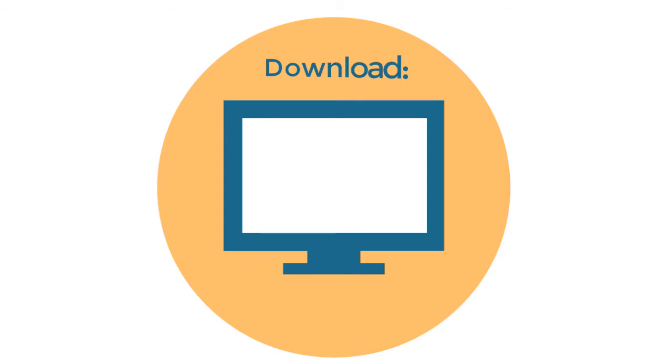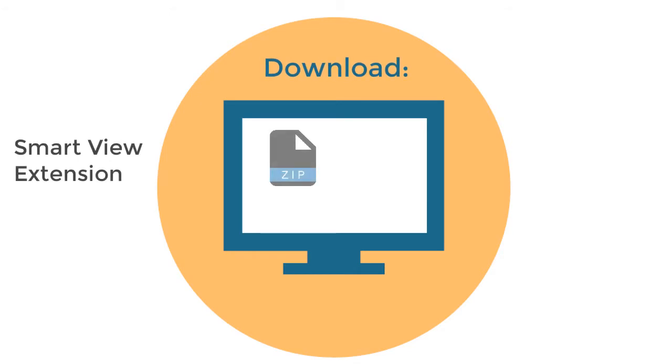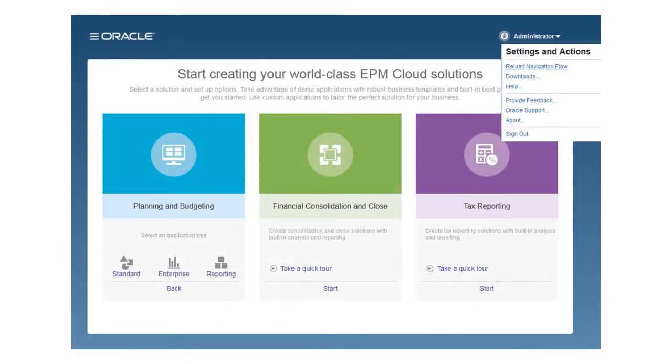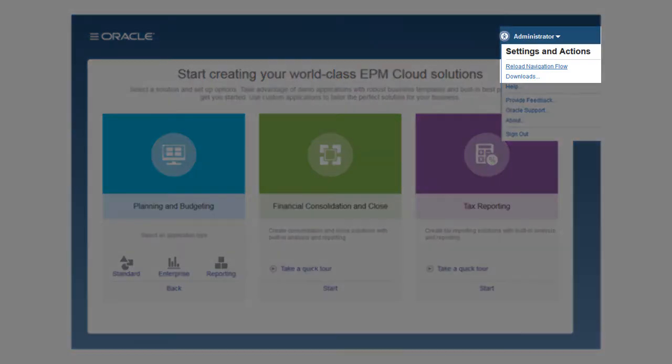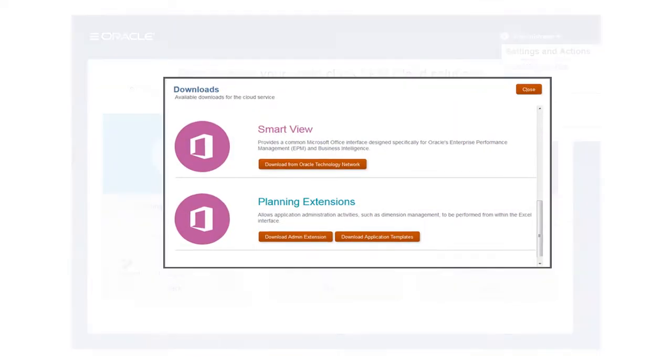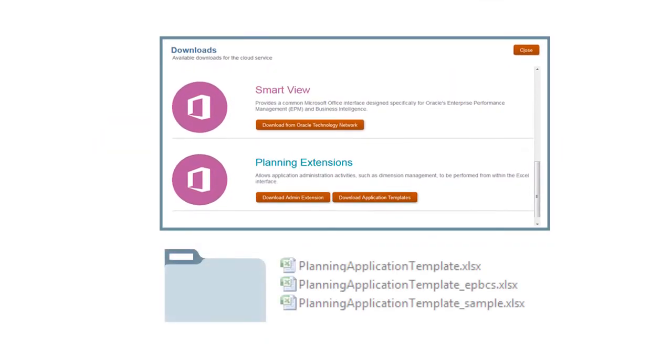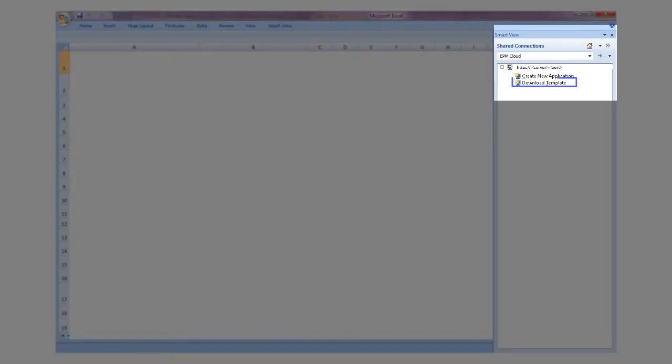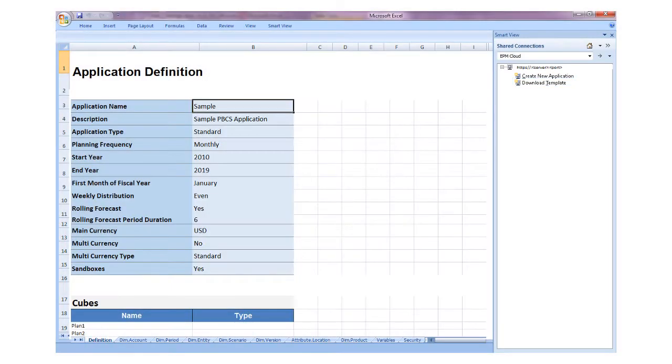To begin, download the Smart View extension and the packages in the Planning extension. You can download from the Cloud Service webpage to get all of the templates, including one for a sample application that you can use as guidance, or you can download the application template from the Smart View panel.